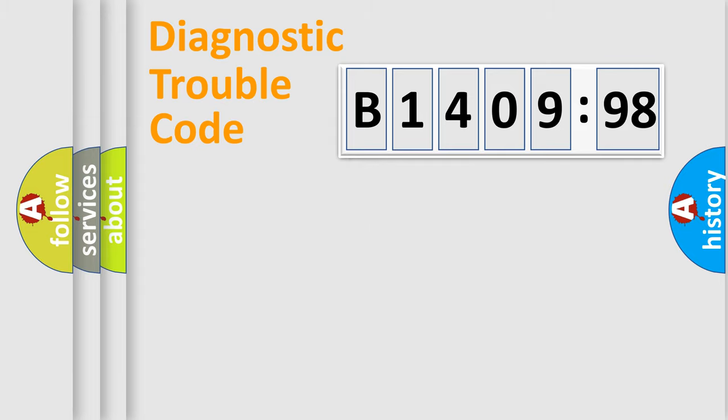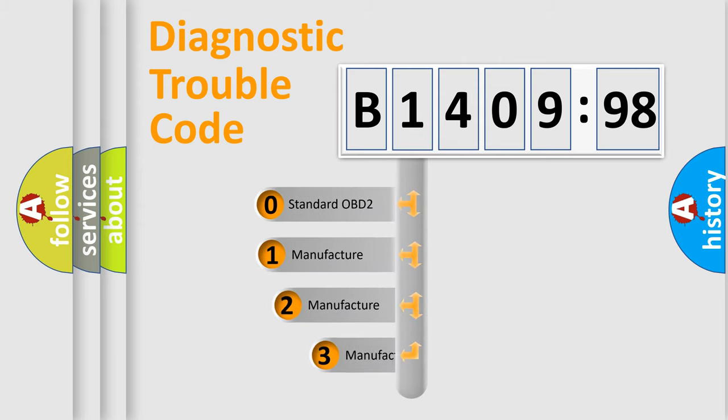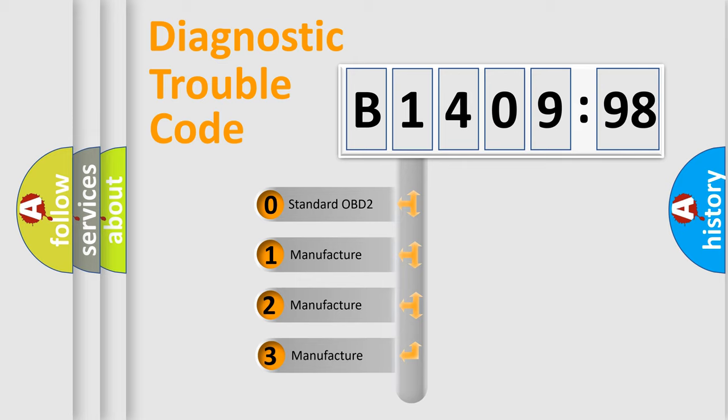Powertrain, Body, Chassis, Network. This distribution is defined in the first character code.